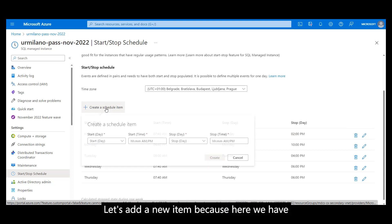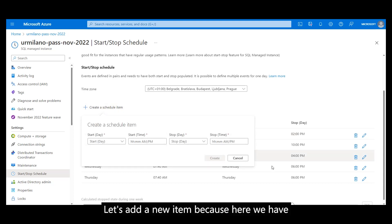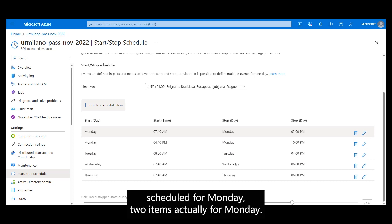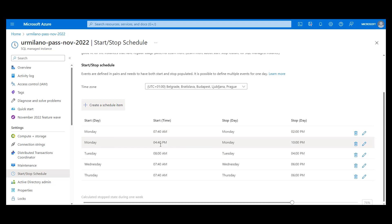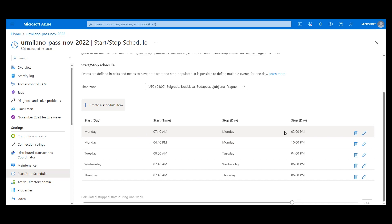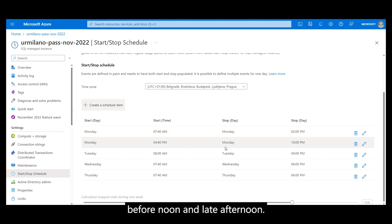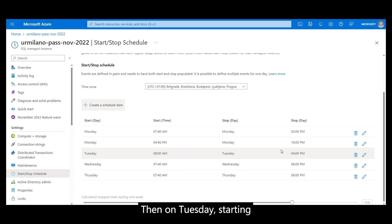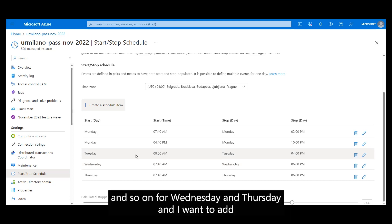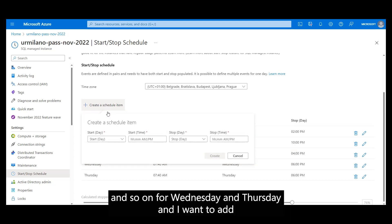Let's add a new item because here we have scheduled for Monday, two items actually for Monday. Let's say that this managed instance needs to be up and running in the before noon and late afternoon, then on Tuesday starting from the period between around 8:20 to 4 PM and so on on Wednesday and Thursday.